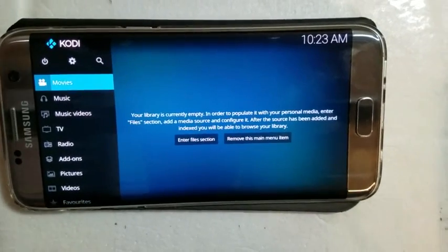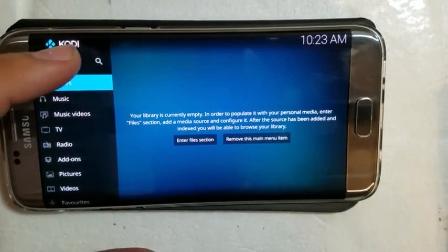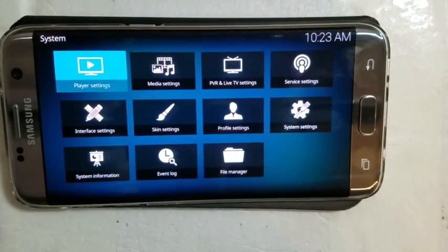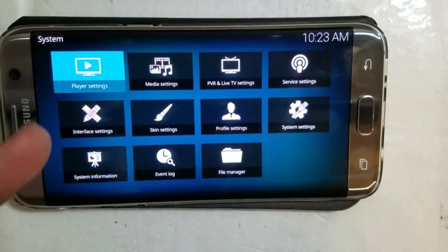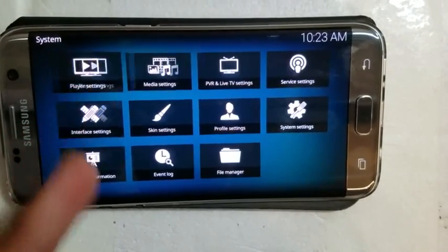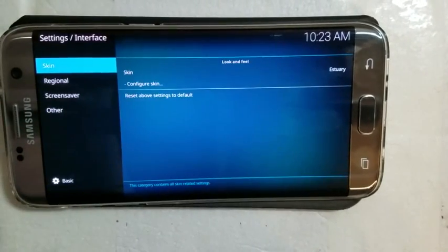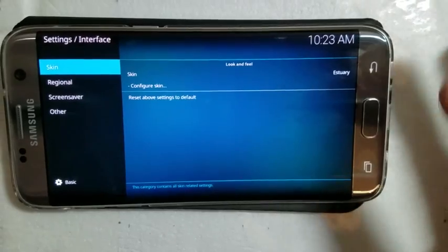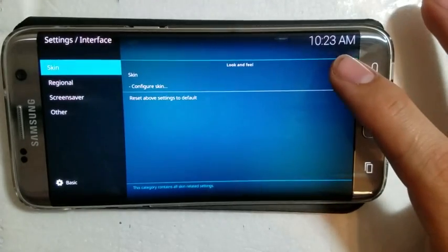First off, you want to go to settings, and then you want to go to interface settings, and then you want to go to skin.